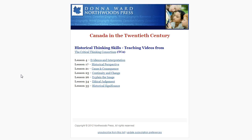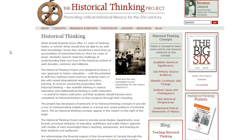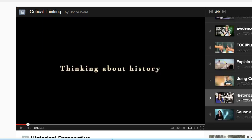A lot of our assignments were based on the six historical thinking skills outlined by the historical thinking project. To teach those skills, the critical thinking consortium has put together teaching videos, and we've got links for your students to view those videos. Here's an example.